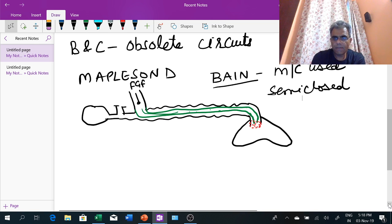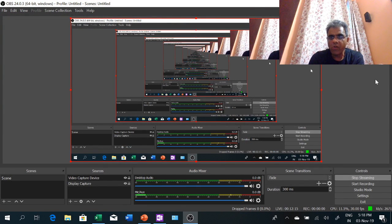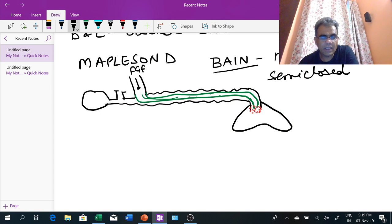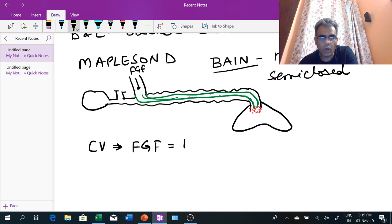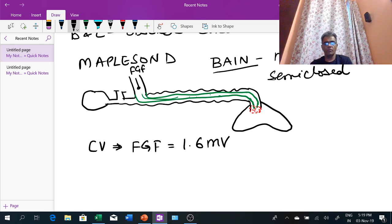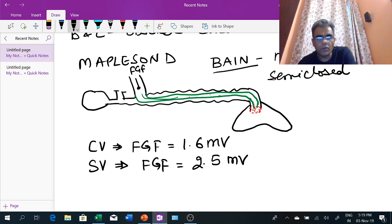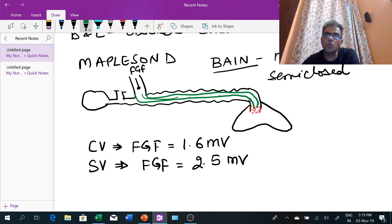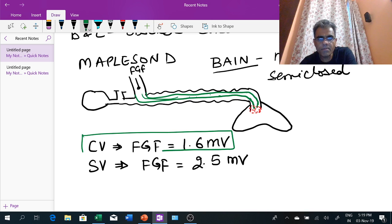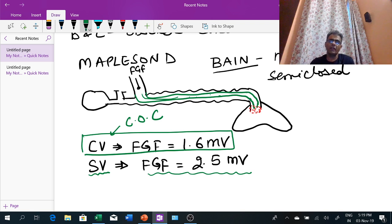Fresh gas flow recommendations for Bain's circuit: if used for controlled ventilation, fresh gas flow should be 1.6 times the minute volume. It can also be used for spontaneously breathing patients, but in that case fresh gas flow will be higher at 2.5 times the minute volume. Since Bain's consumes less gas for controlled ventilation, it is the circuit of choice for controlled ventilation.